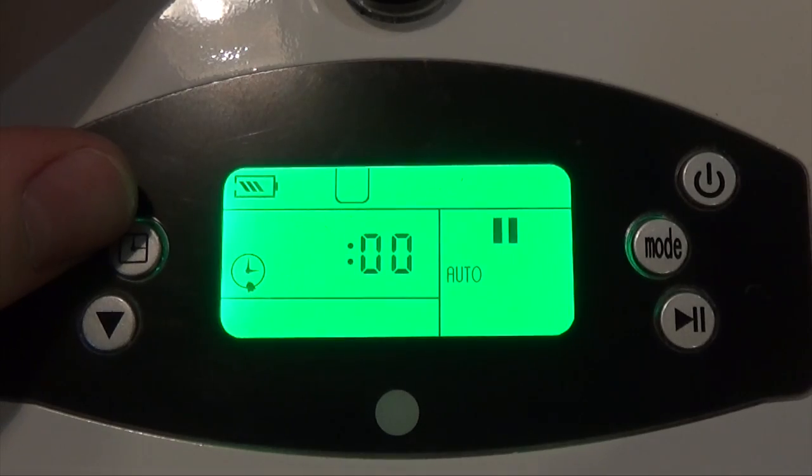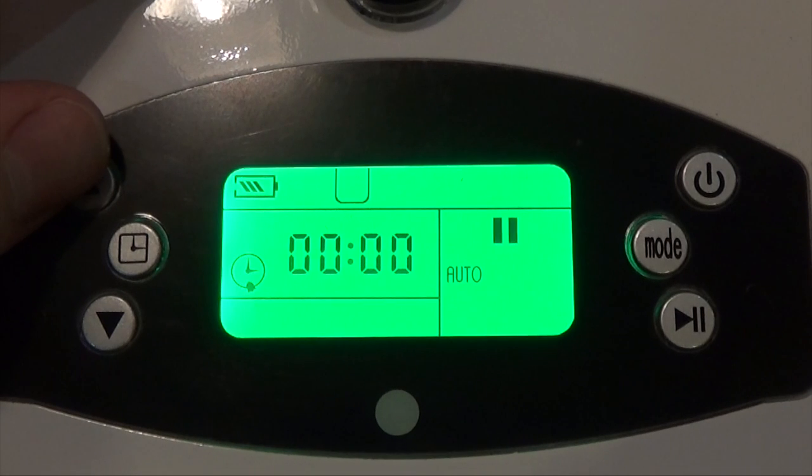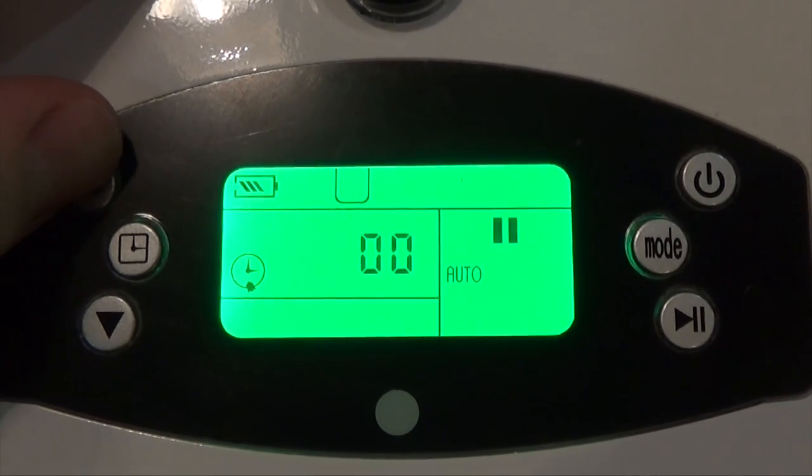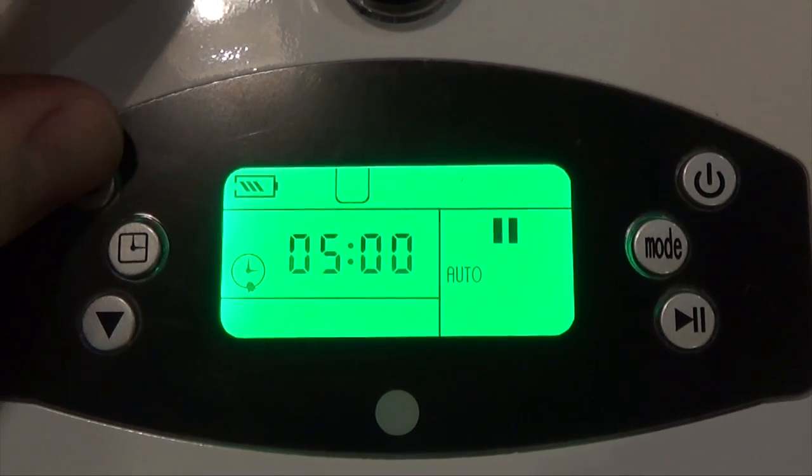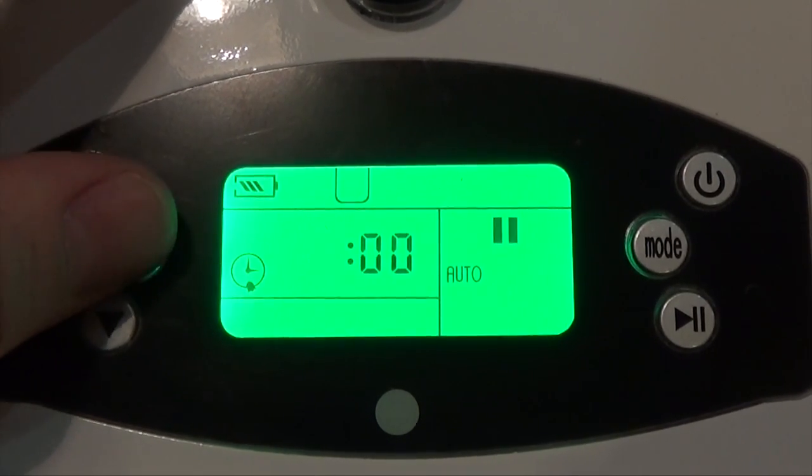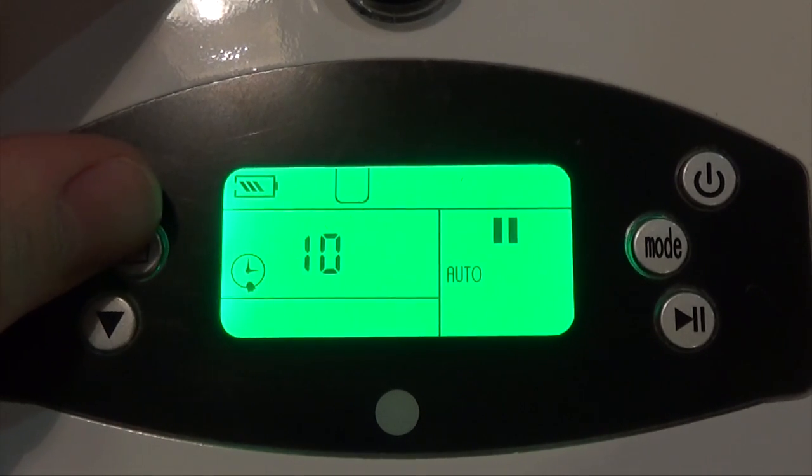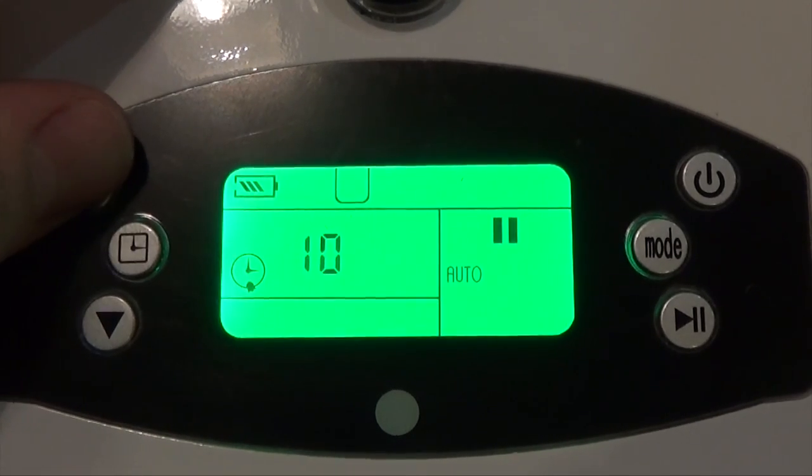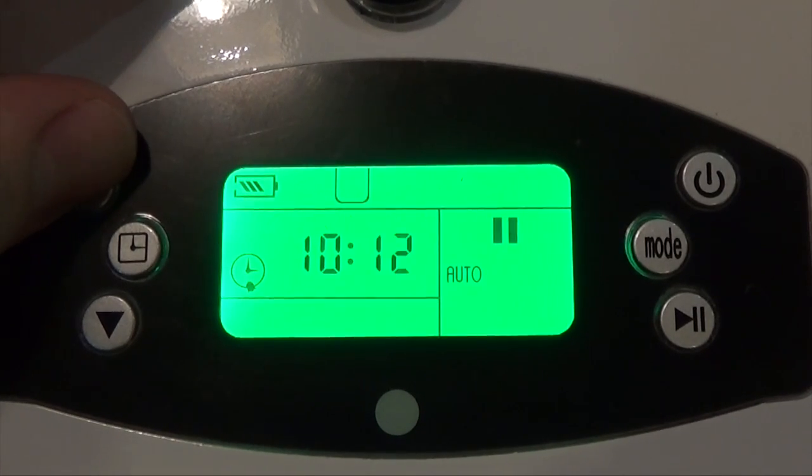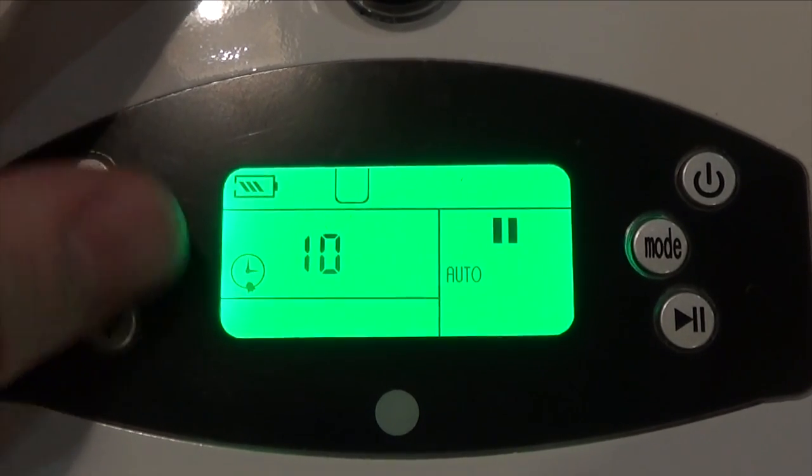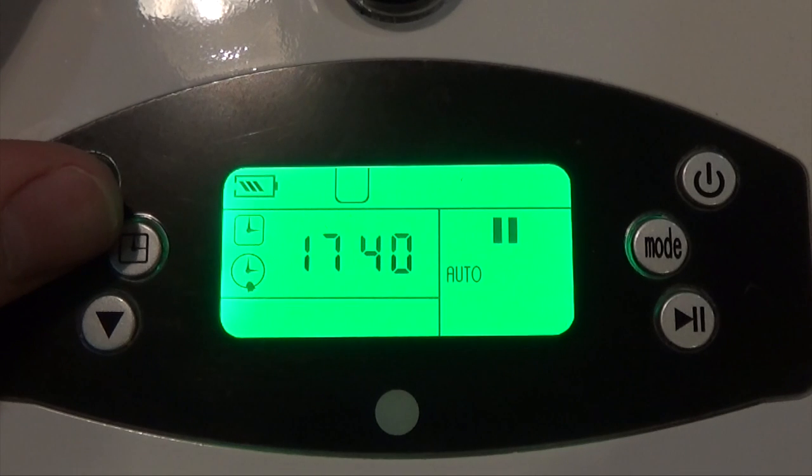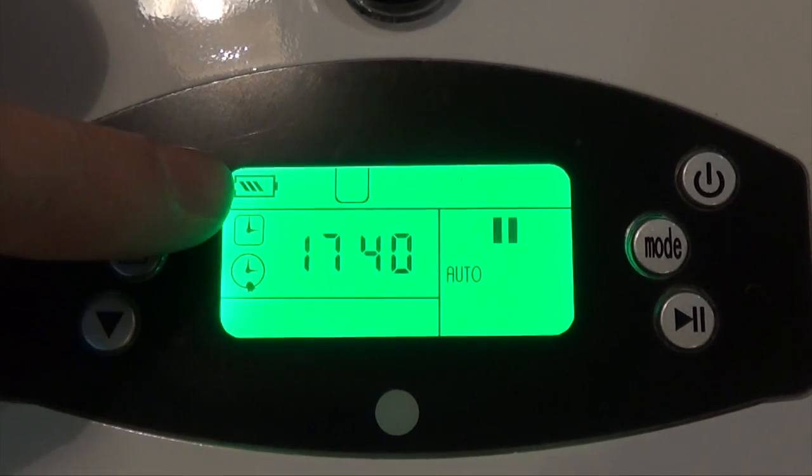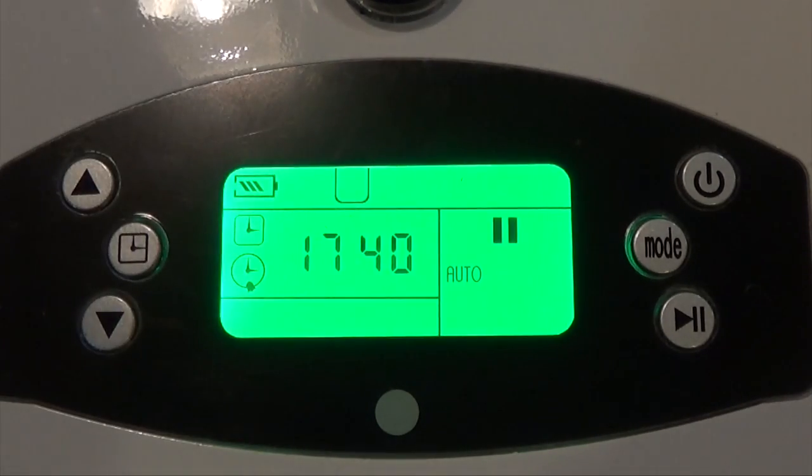Next it's going to ask you the schedule time. This is the time you want the unit to start up. I leave the house around 9 AM every day, so I'm going to have this start up at 10 AM. Hit the time button to set the minutes. Actually I'll do 10:30 because my roommate doesn't leave until a bit later. Hit the timer again to confirm, and now we can see that the alarm is set and the time is set correctly.